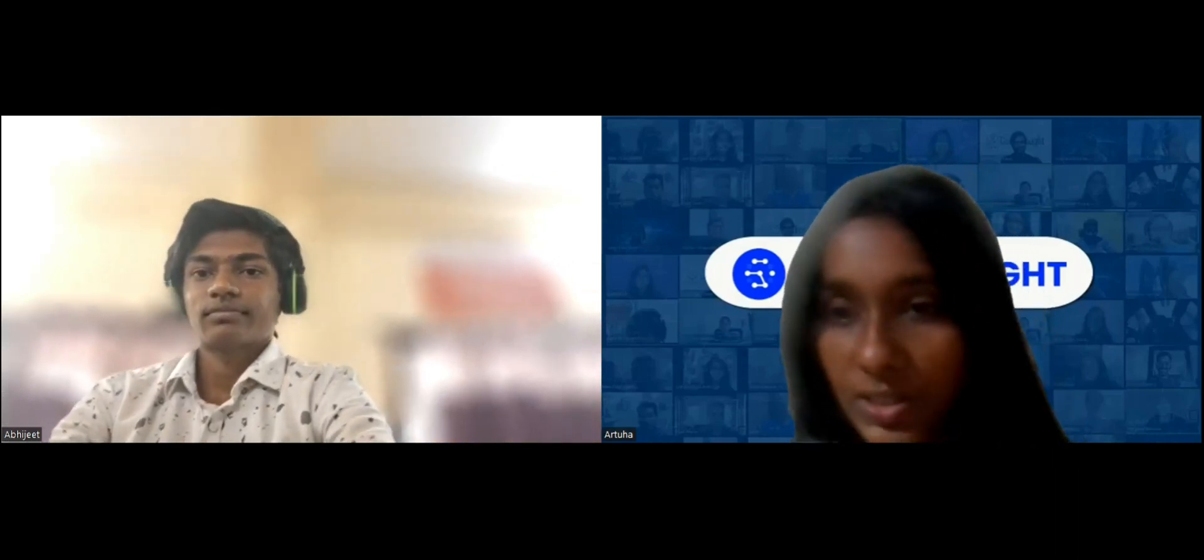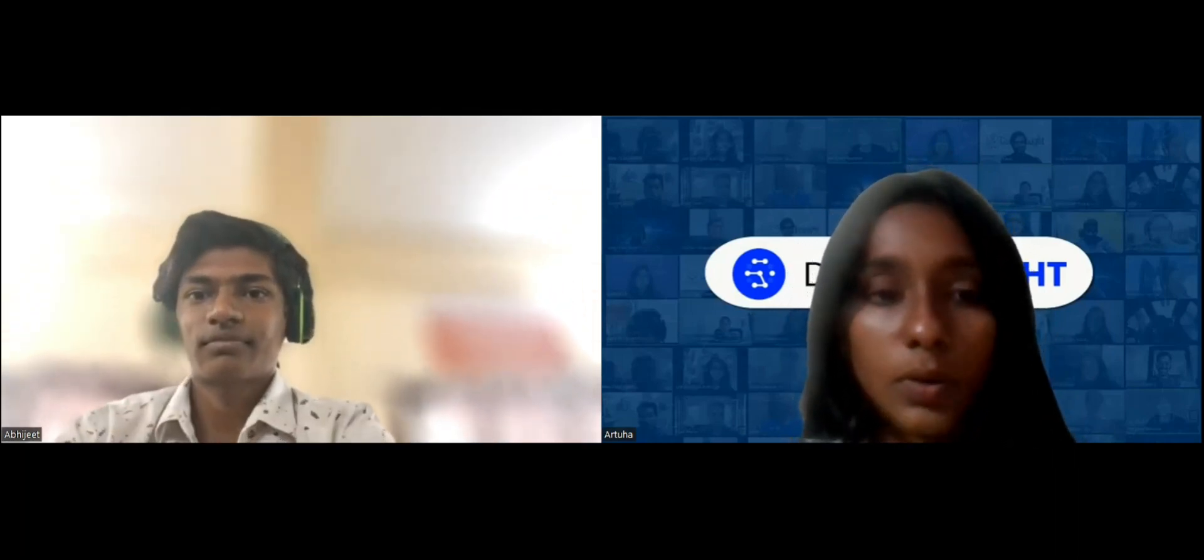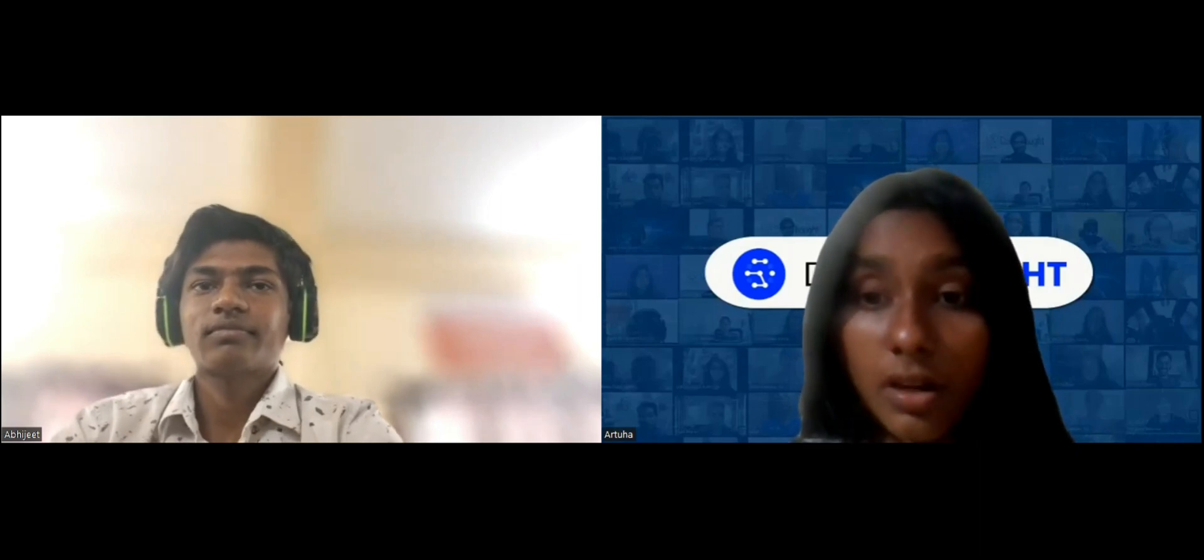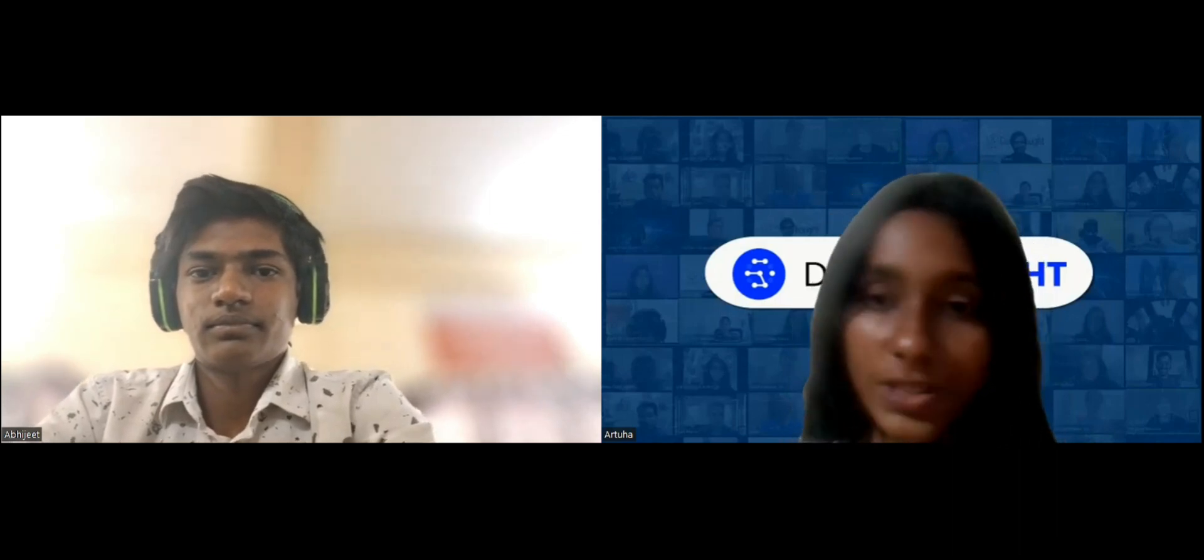Hi, everyone. So today we're going to have a small project based discussion with one of our very bright students, Abhijit. Now Abhijit, before we start this discussion on projects, why don't you start with a small introduction from your side?